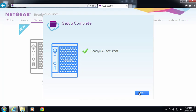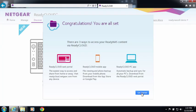Now your setup is complete. From here you can use the ReadyCloud web portal to access your device and start dragging and dropping files.